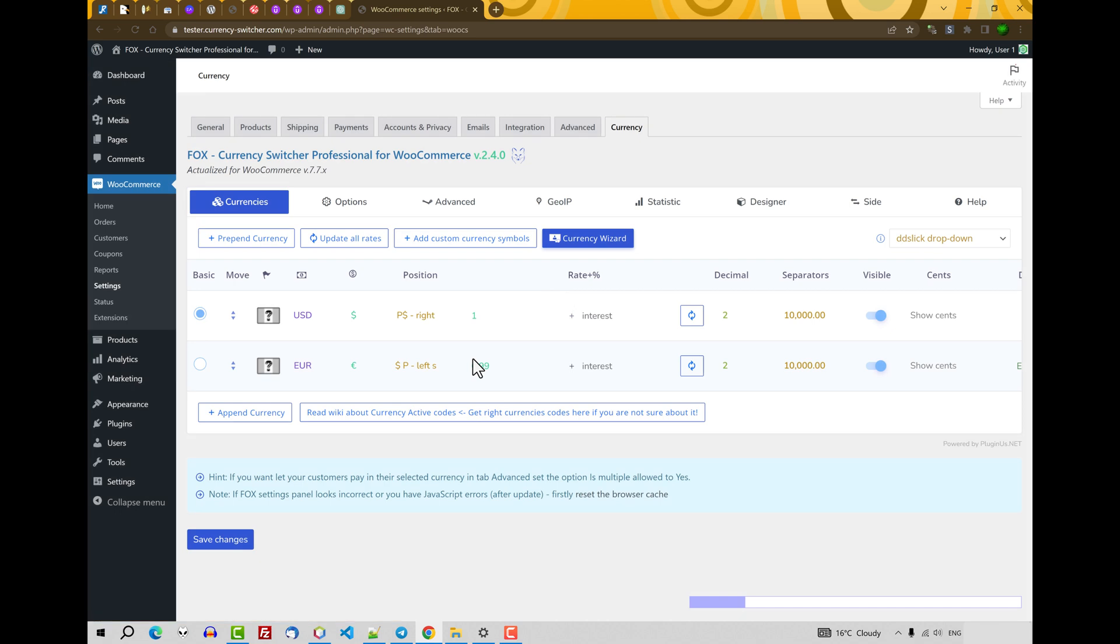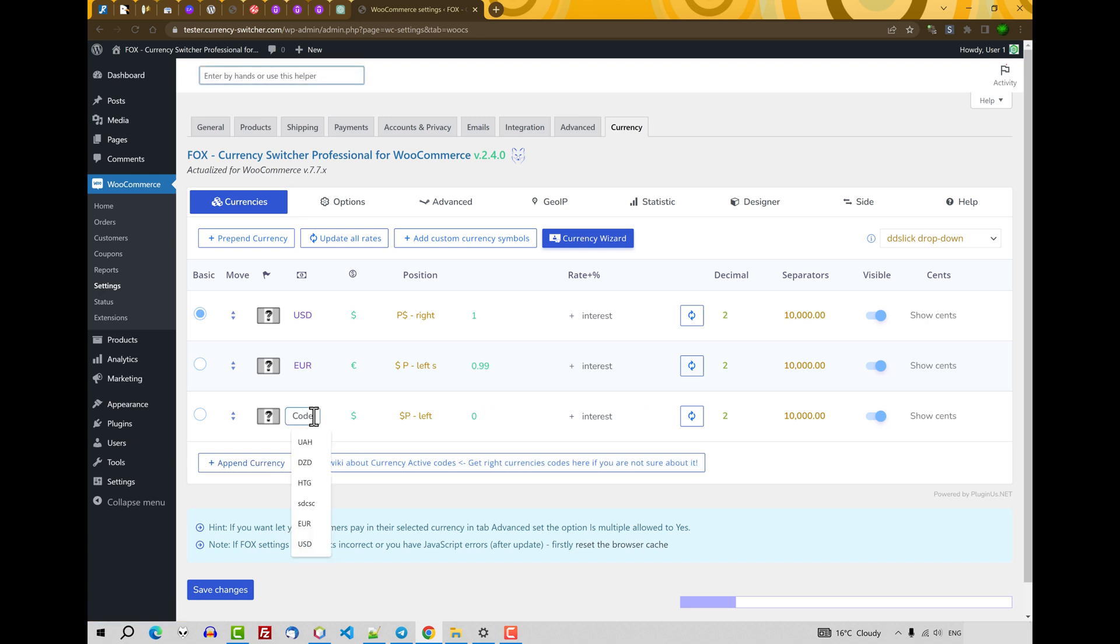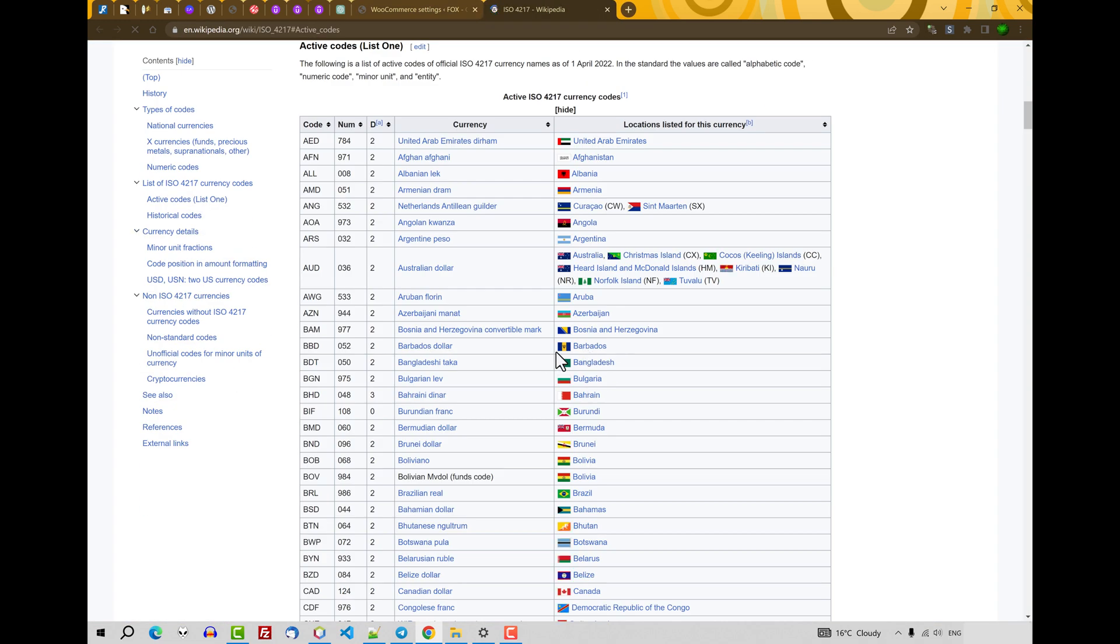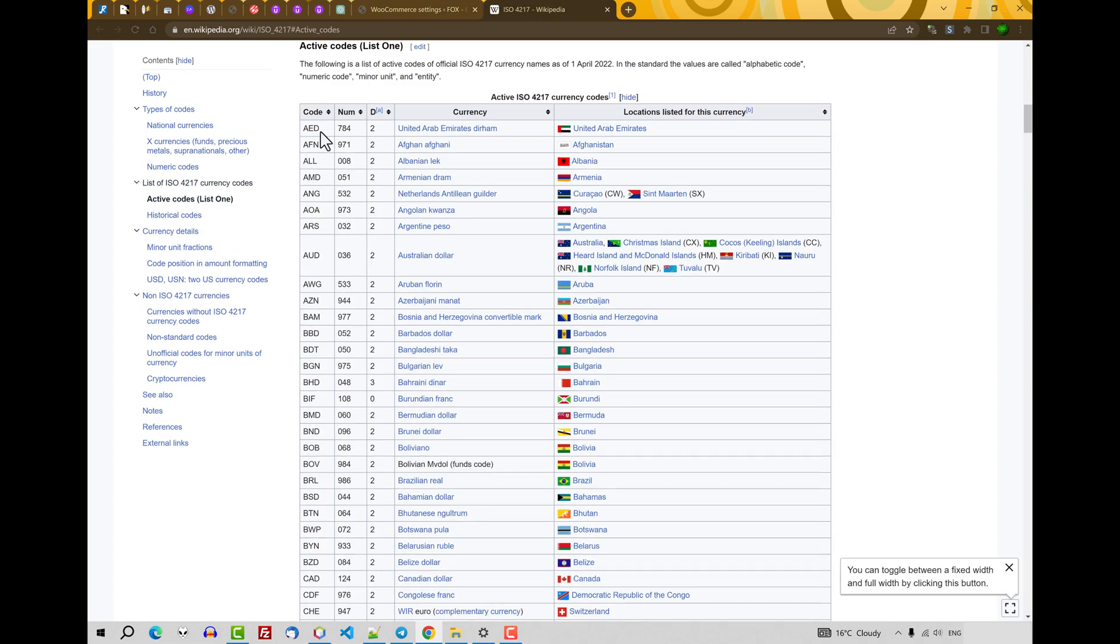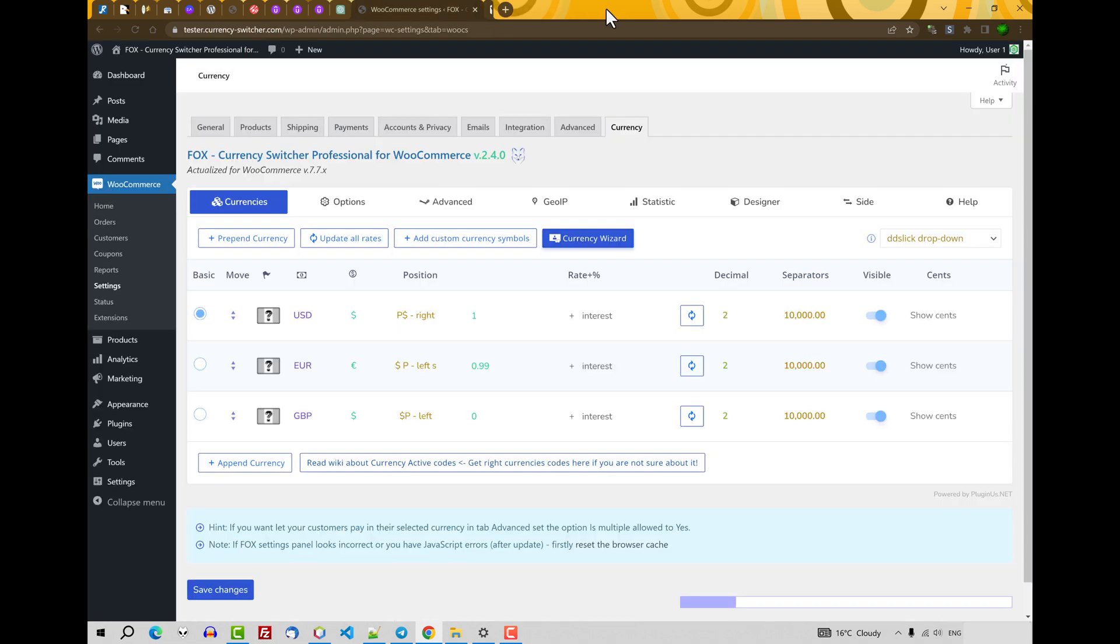Also you can go to its settings through the section WooCommerce, Settings, Currency. Firstly we can add another currency. Let's write here currency code. If you do not know what currency codes you want to apply, you can go here and find currency codes for each country, copy and paste. OK.